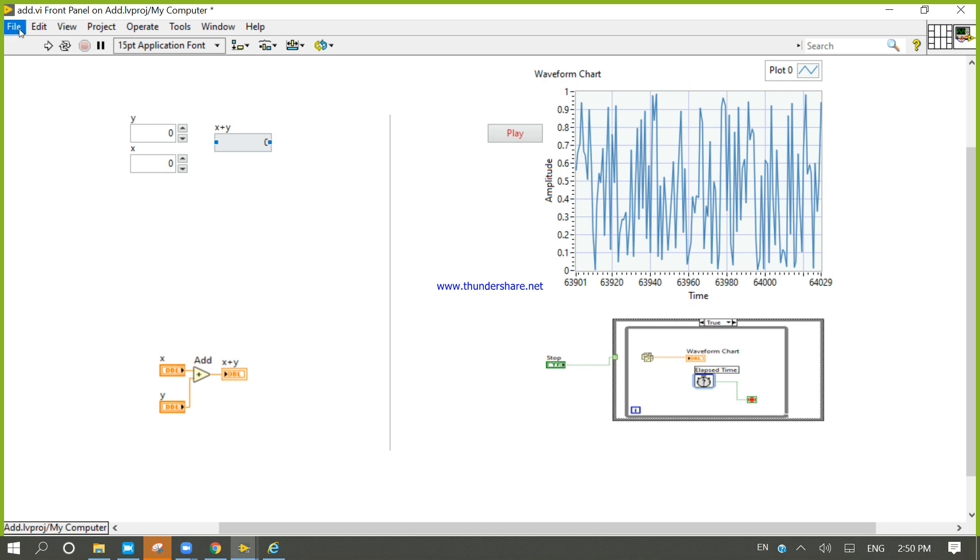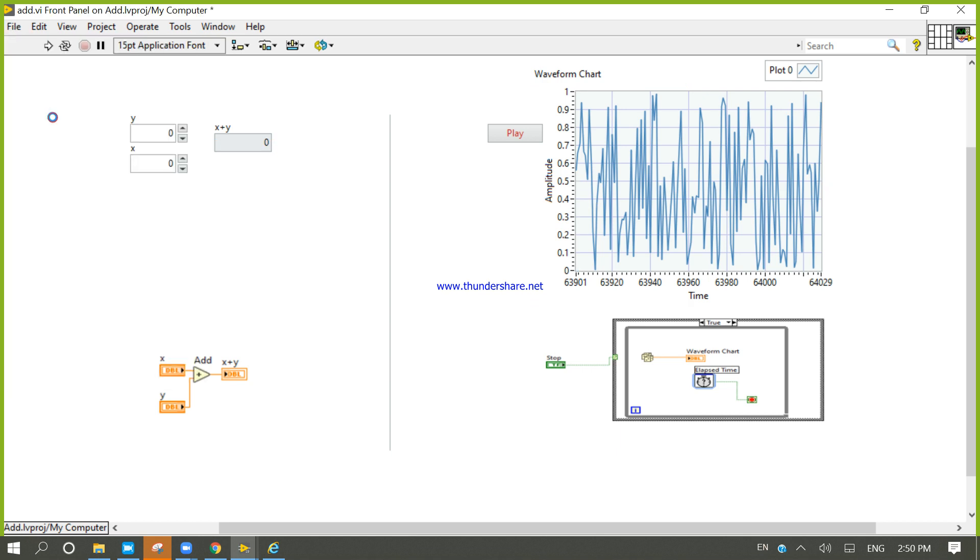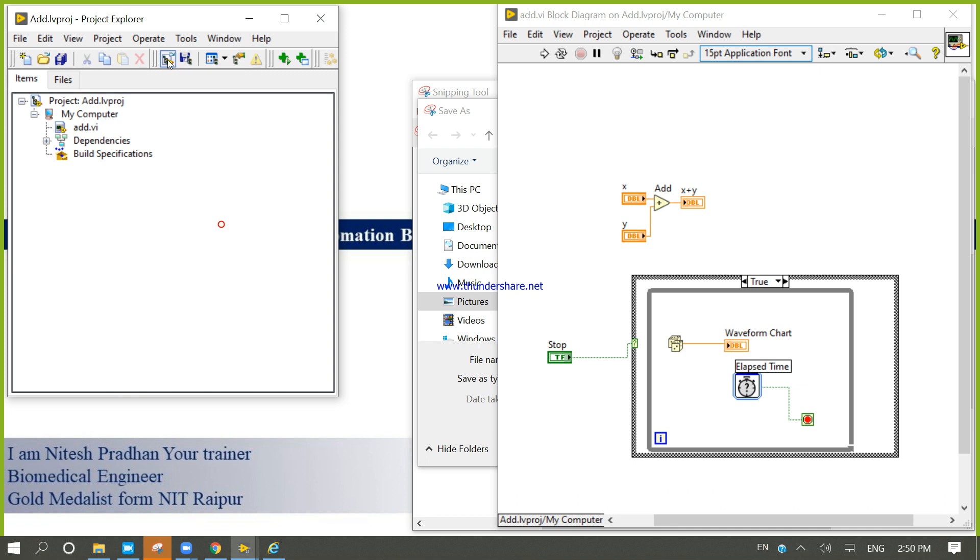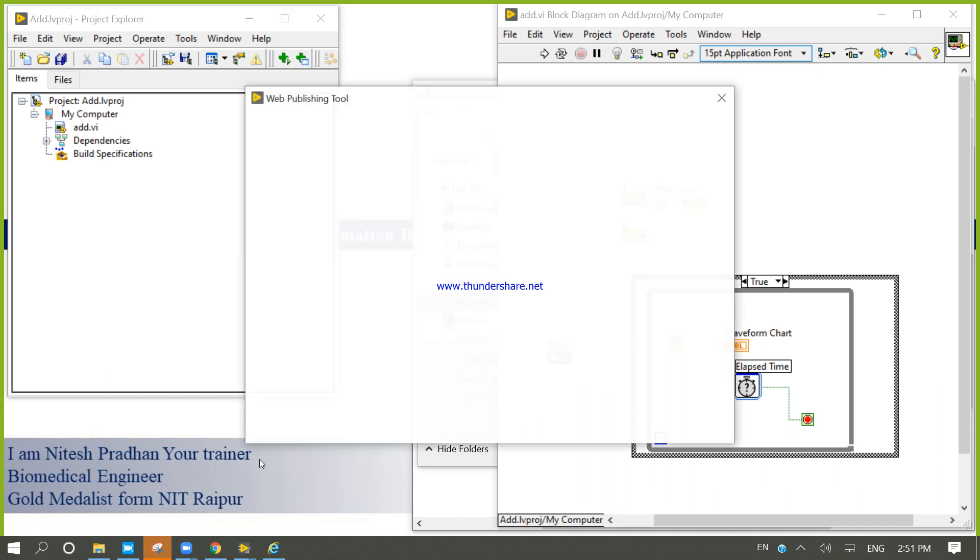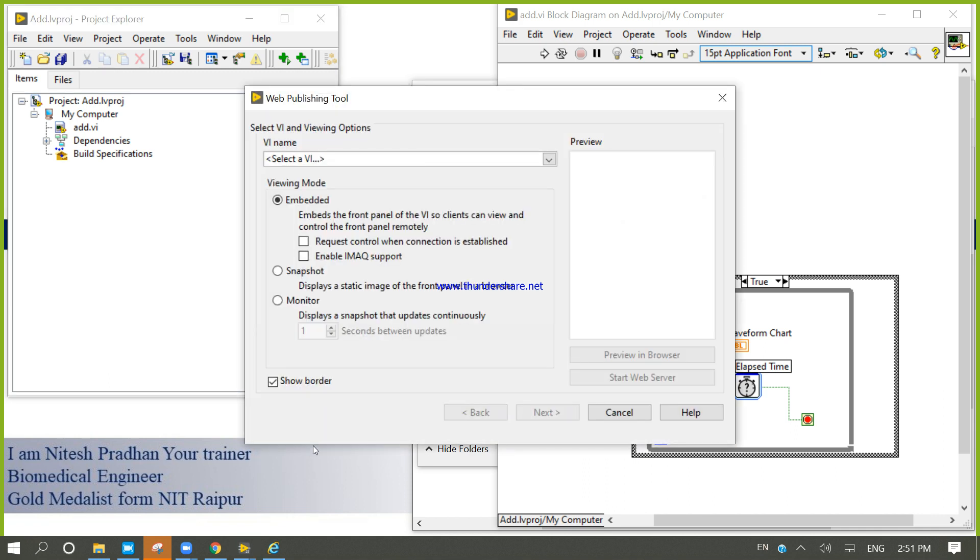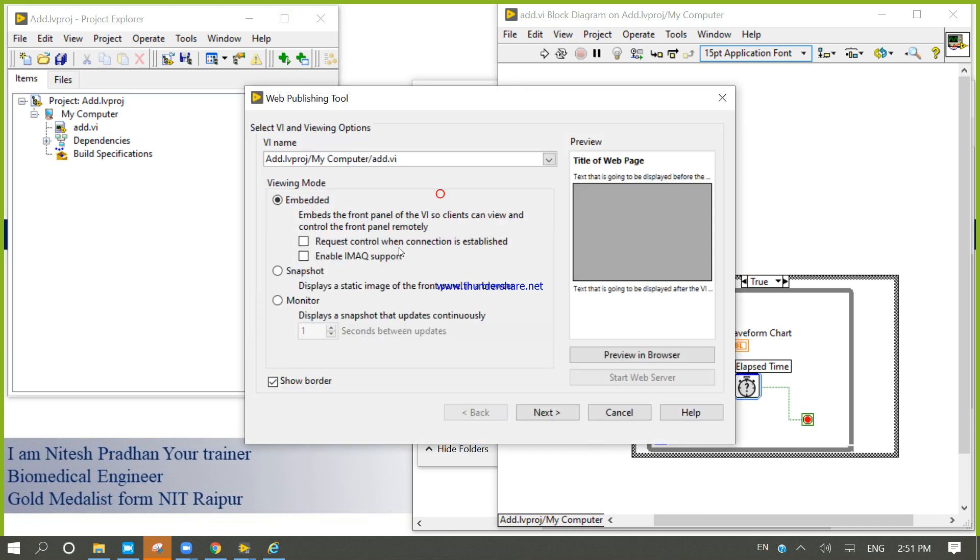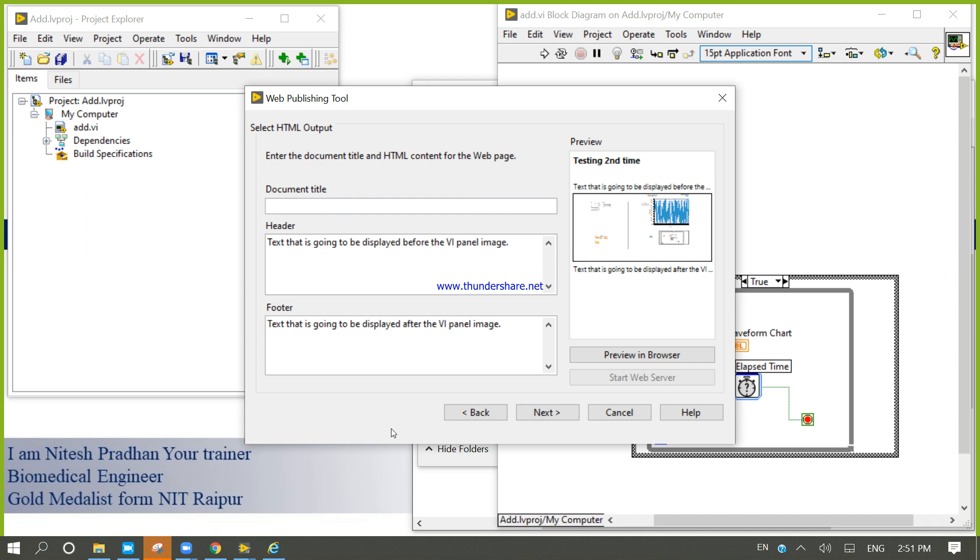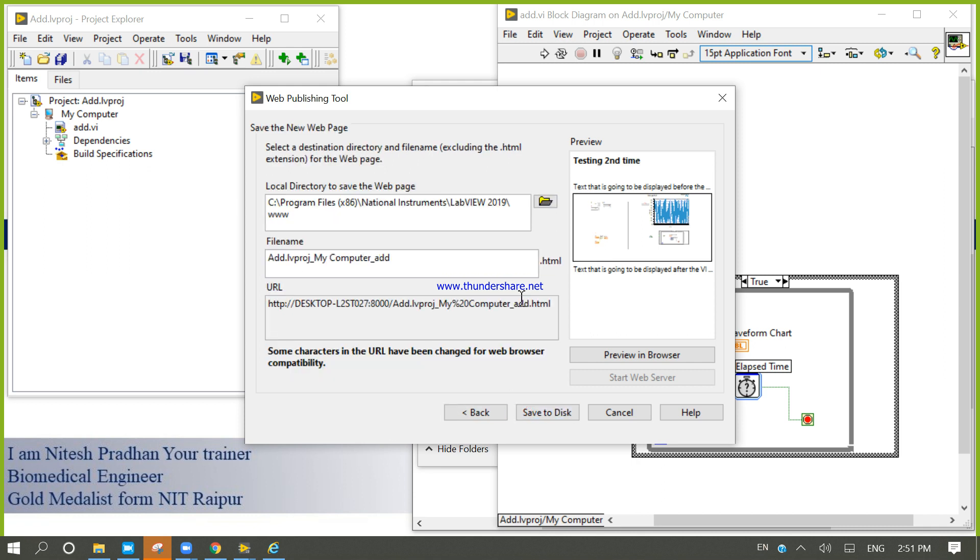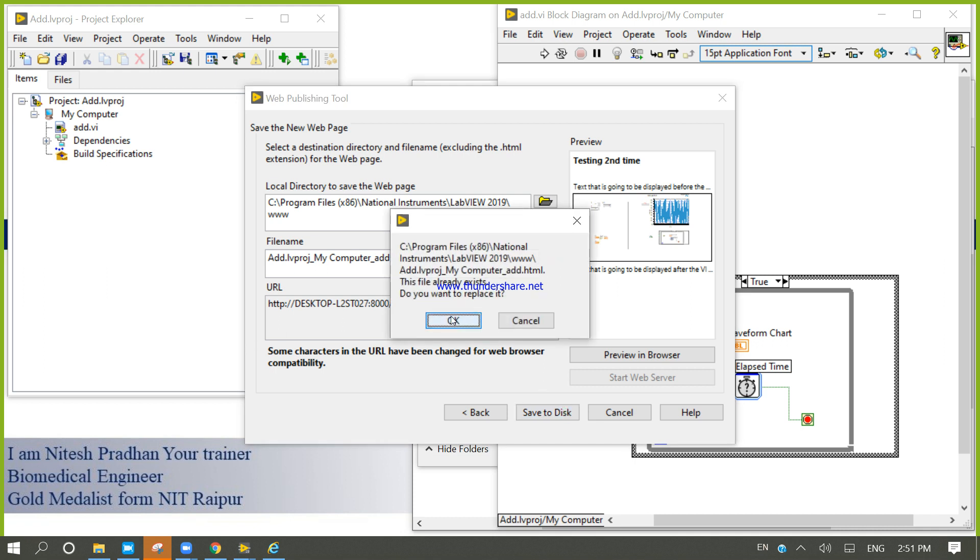Now I will save it. I will come here, web publishing tools. I will try to again publish my VI. Run, testing second time. Next, save.